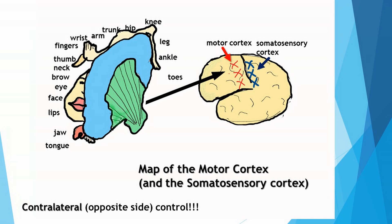The somatosensory cortex, when mapped out in this fashion, looks the same as the motor cortex. Now we have the portion of the parietal lobe responsible for somatosensory perception. Again, the fingers and the lips are presented larger than other body parts, because these are very sensitive parts of our body.